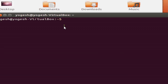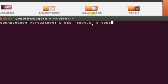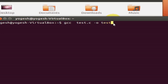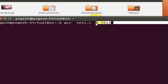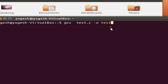Write gcc test.c — which is your program — and then dash o test, which is the name of the executable file. So when test.c is compiled, it will be saved as an executable file named test. Then press enter.